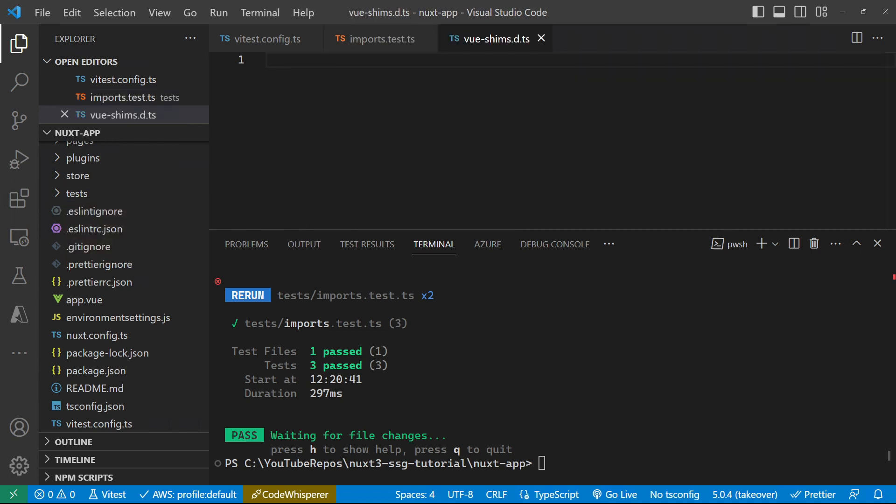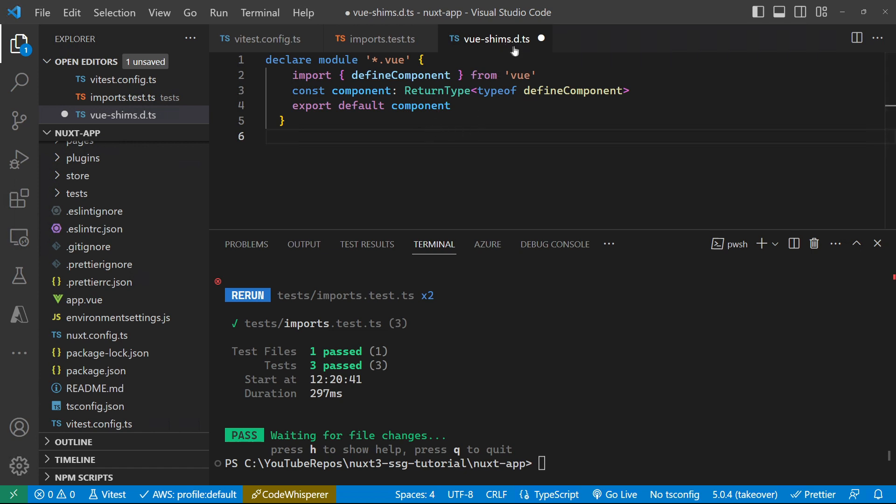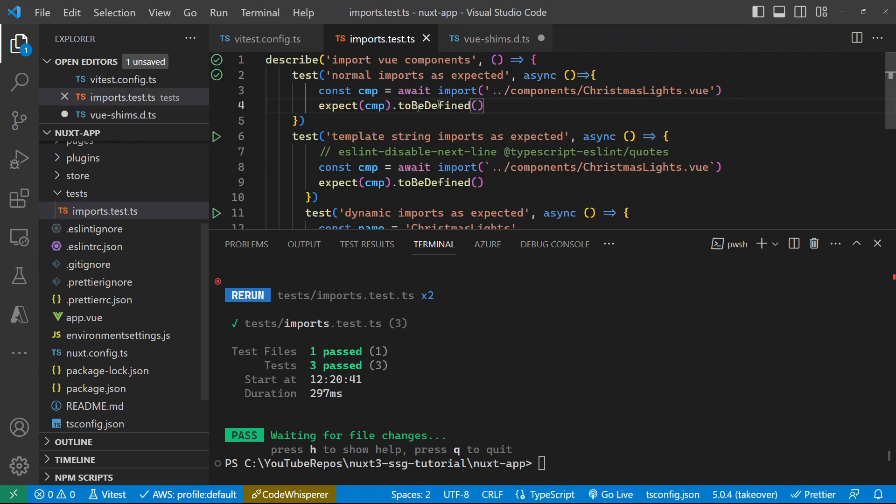And inside here, I'm just going to paste in some code. So we declare the module startup view, and we have to define a component. And in doing this, this imports a lot of the definitions from view into the TypeScript compiler. And it finds that, and that gets rid of those red squigglies for you. But I'm not seeing that as a problem here.